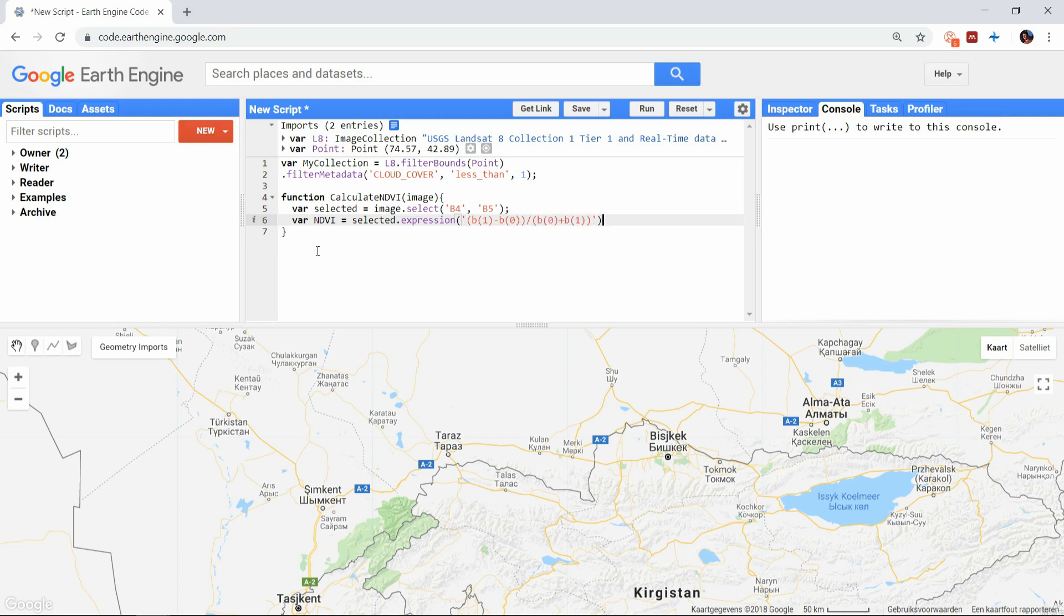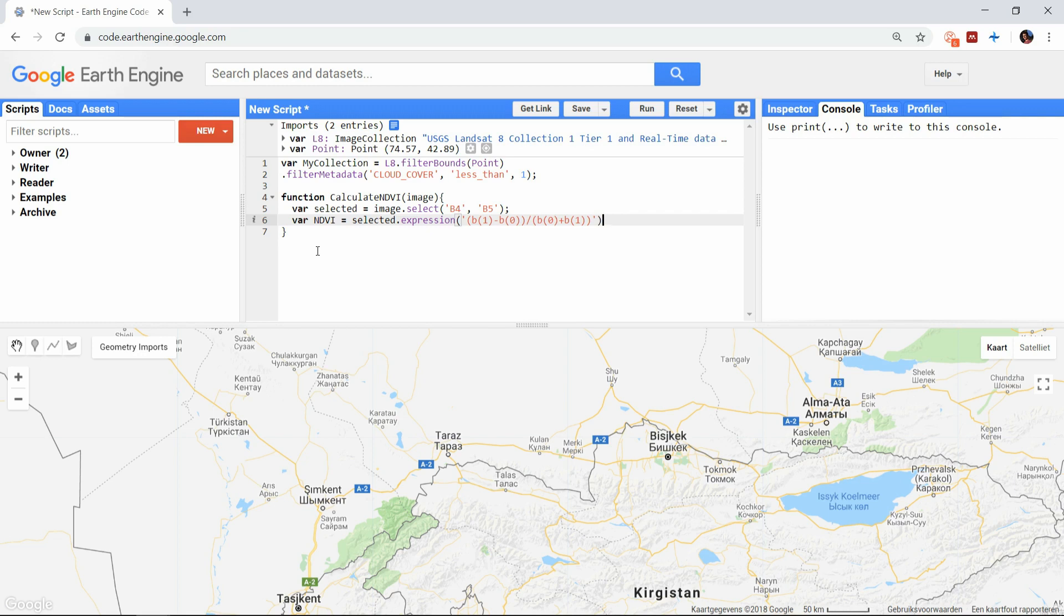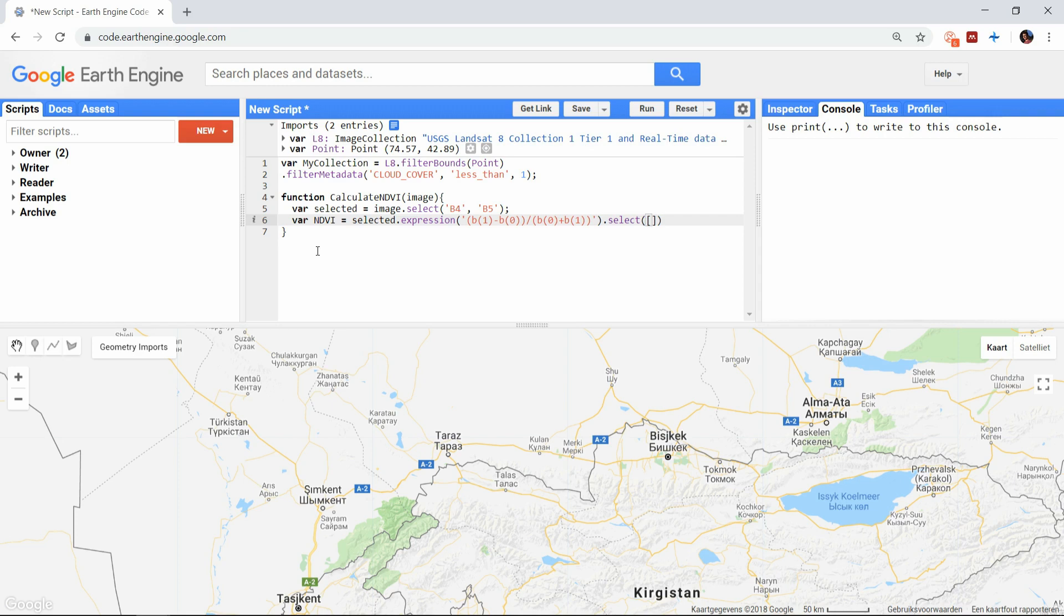Now it will calculate an image containing one band with the NDVI values, but the name of the band is by default set to the first band name used in the expression, in this case B5. We can give it a custom name with the select function. Not only does it let you select specific bands, but you can also give them another name in the new image.